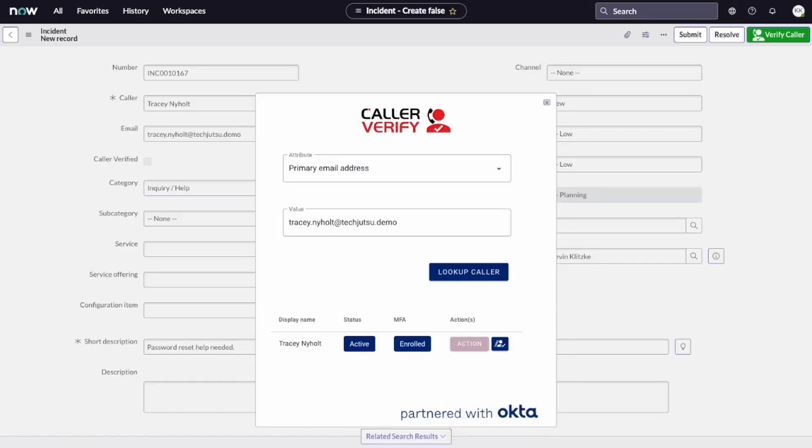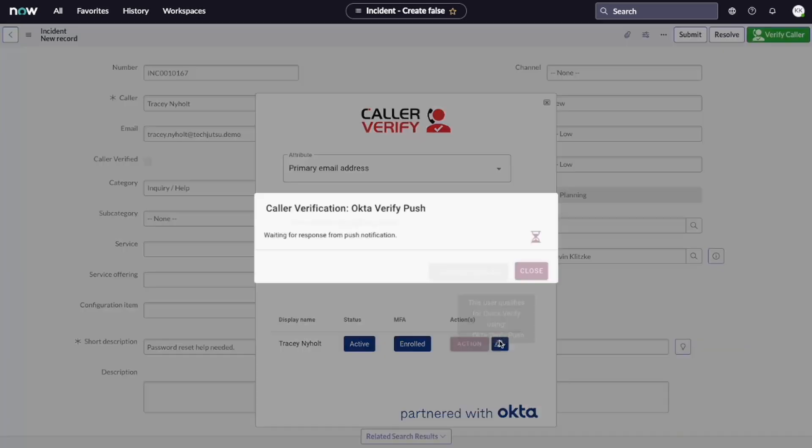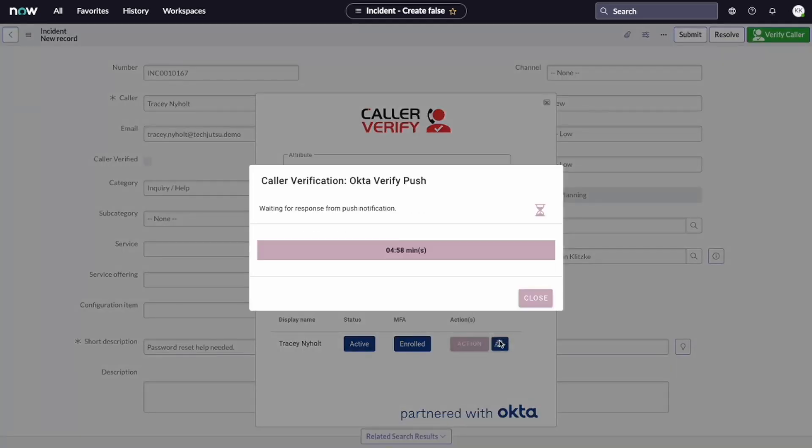But before we do any of that, we need to verify the caller. Tracy, to verify your identity, I'm going to send a quick push notification to your mobile device. When you get that notification, please click, Yes, it's me.